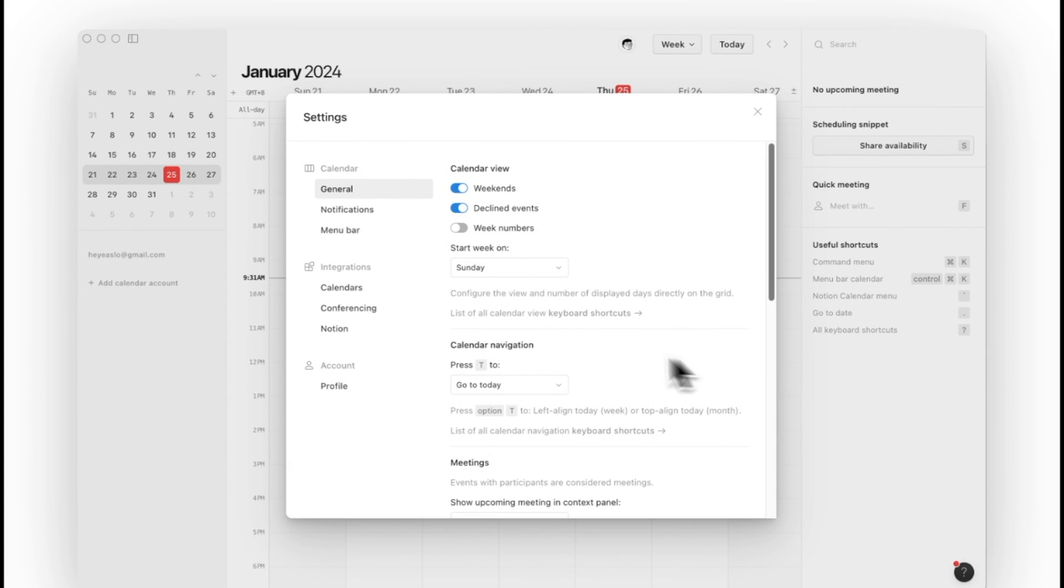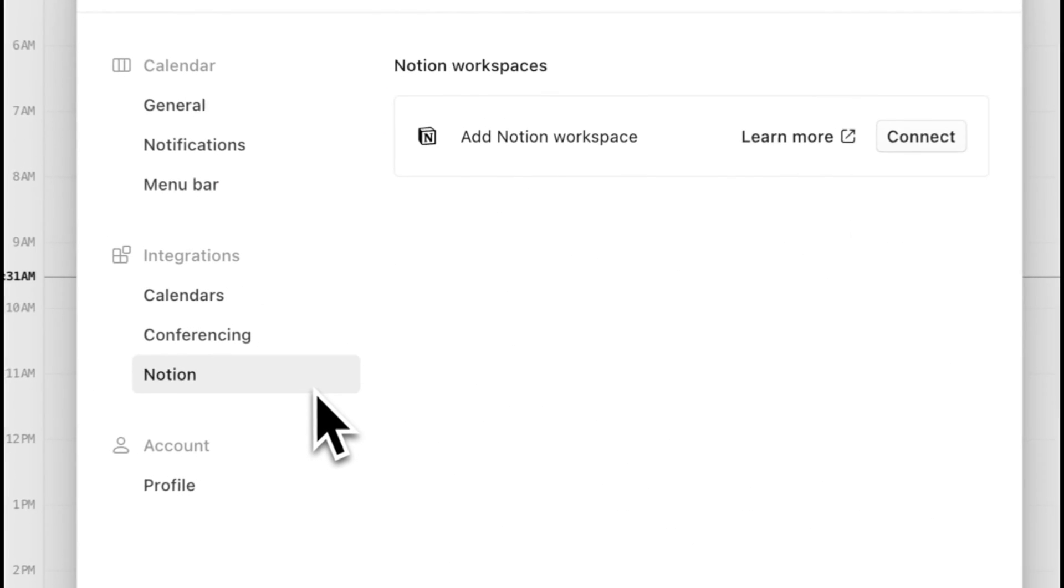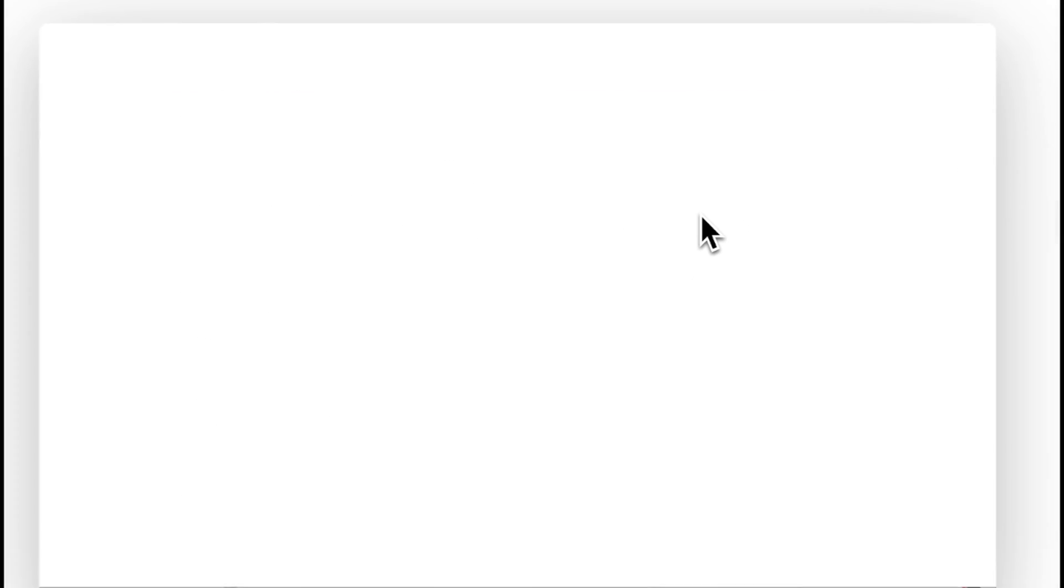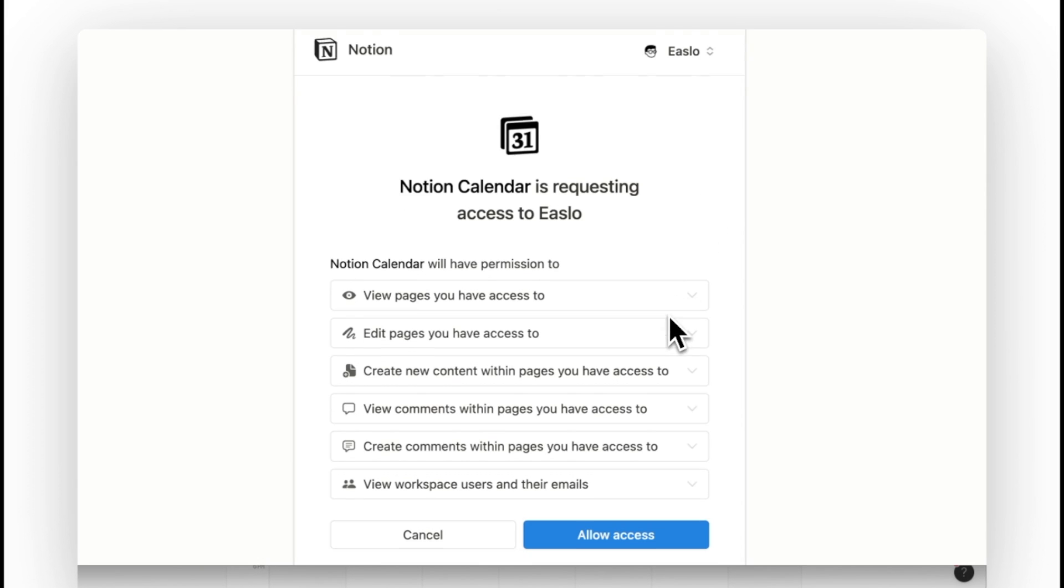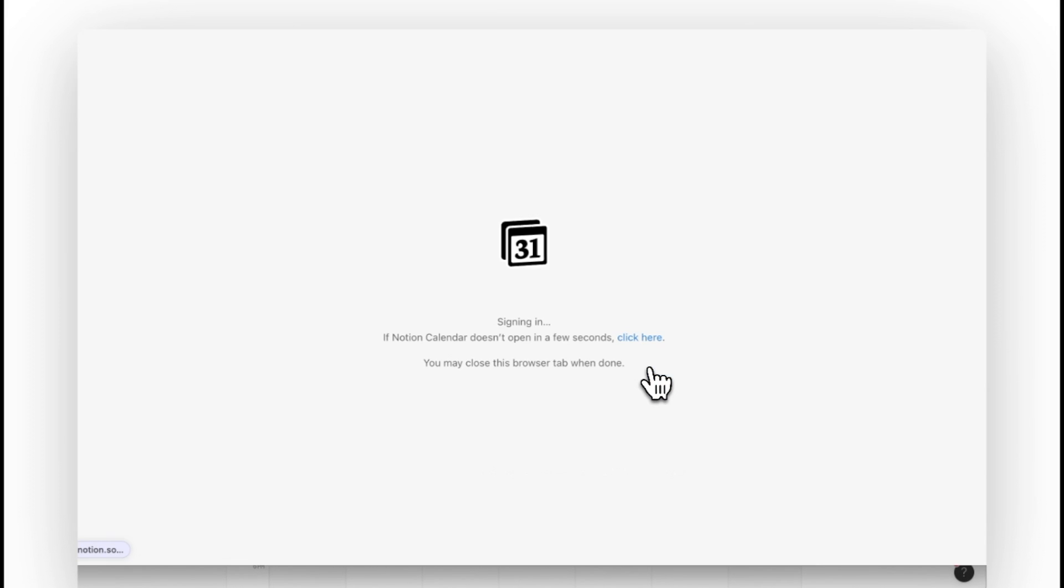But really the first main reason to use Notion Calendar is because it syncs with Notion. If you're a heavy Notion user, this could be the only reason you need.